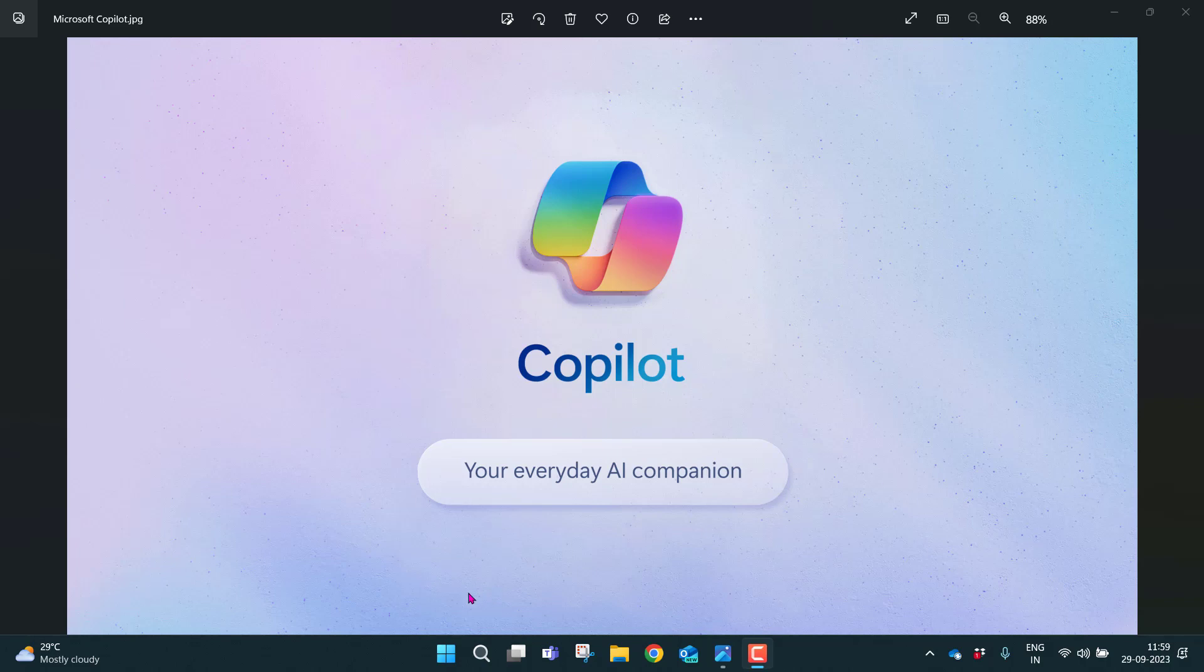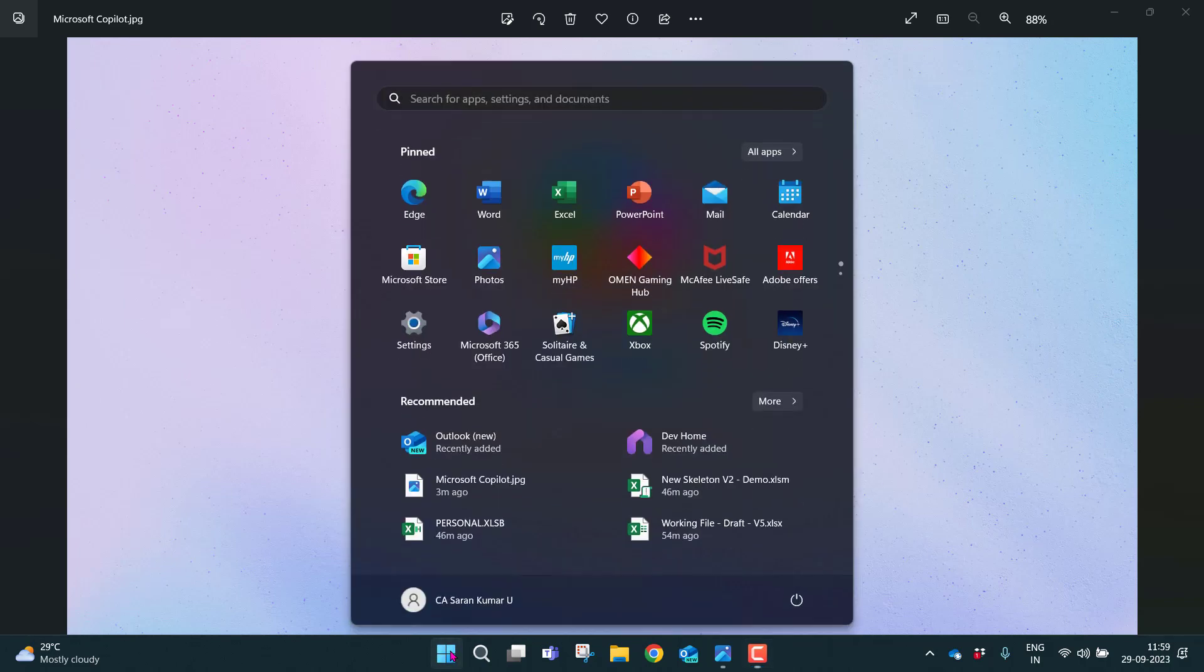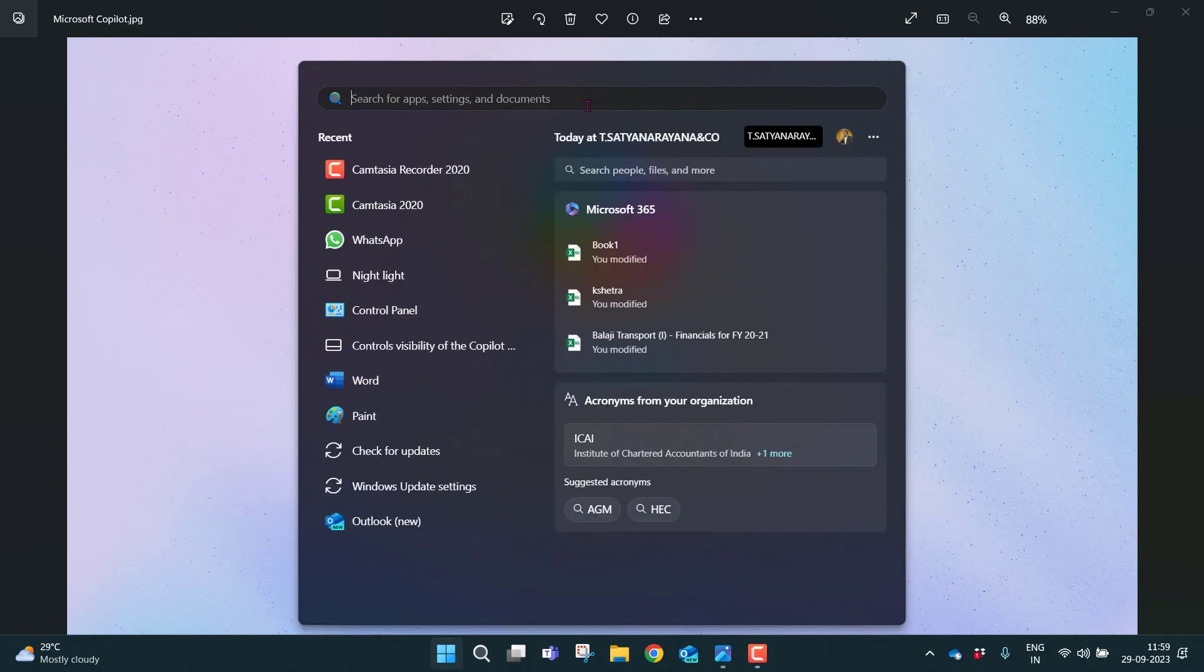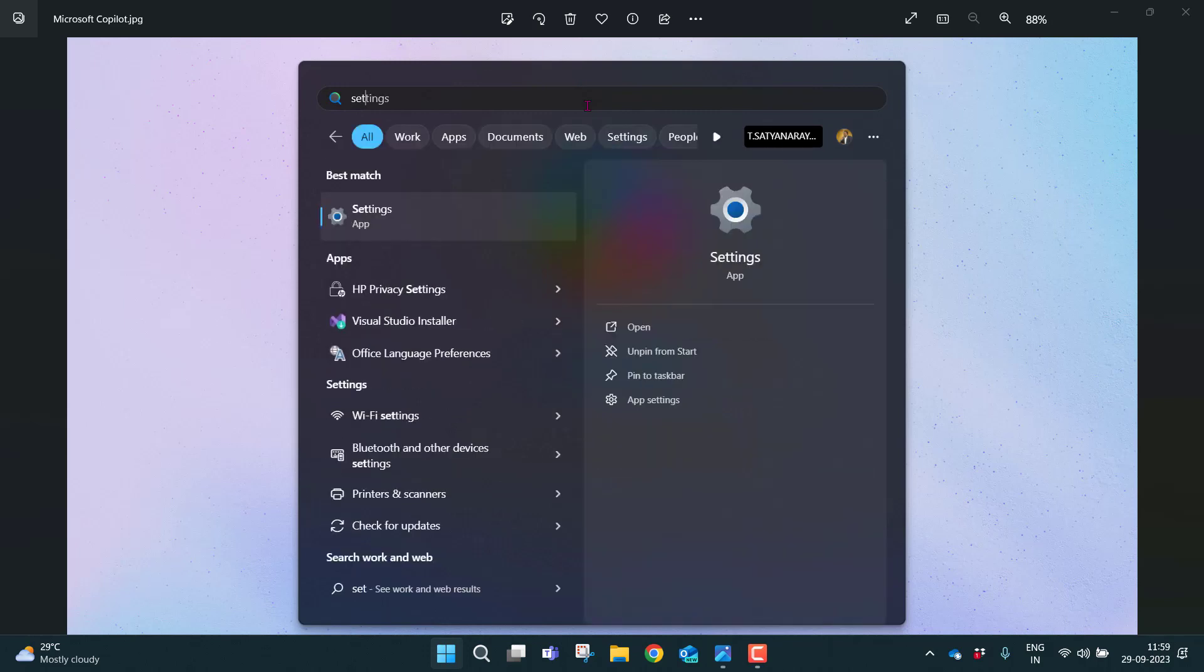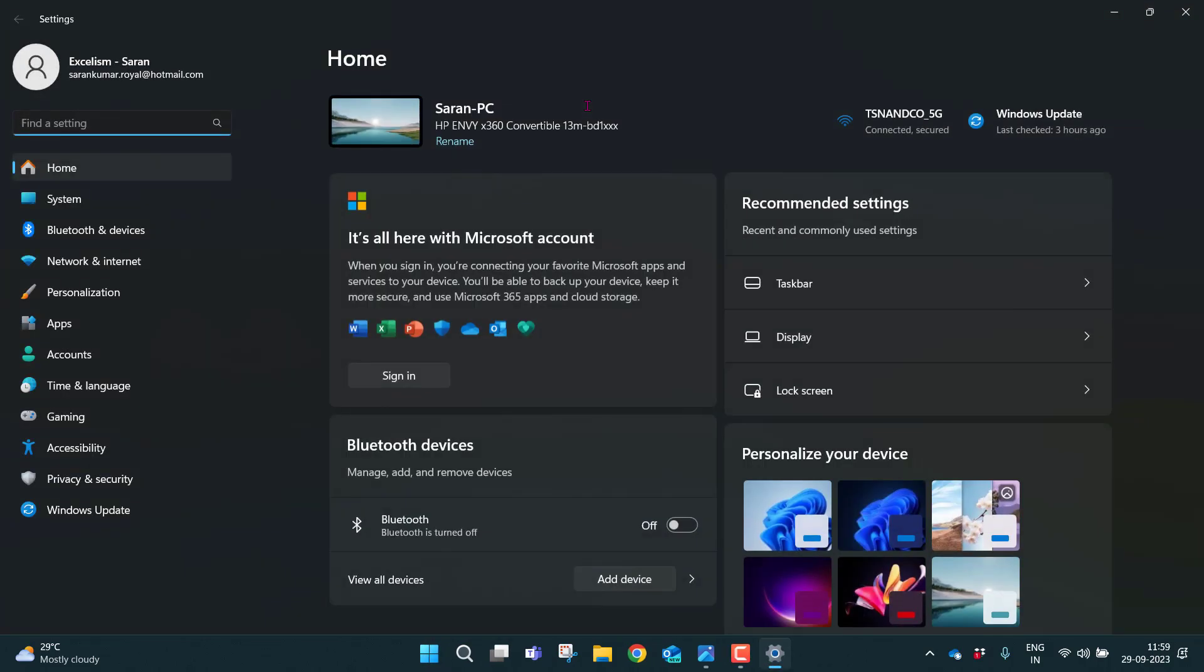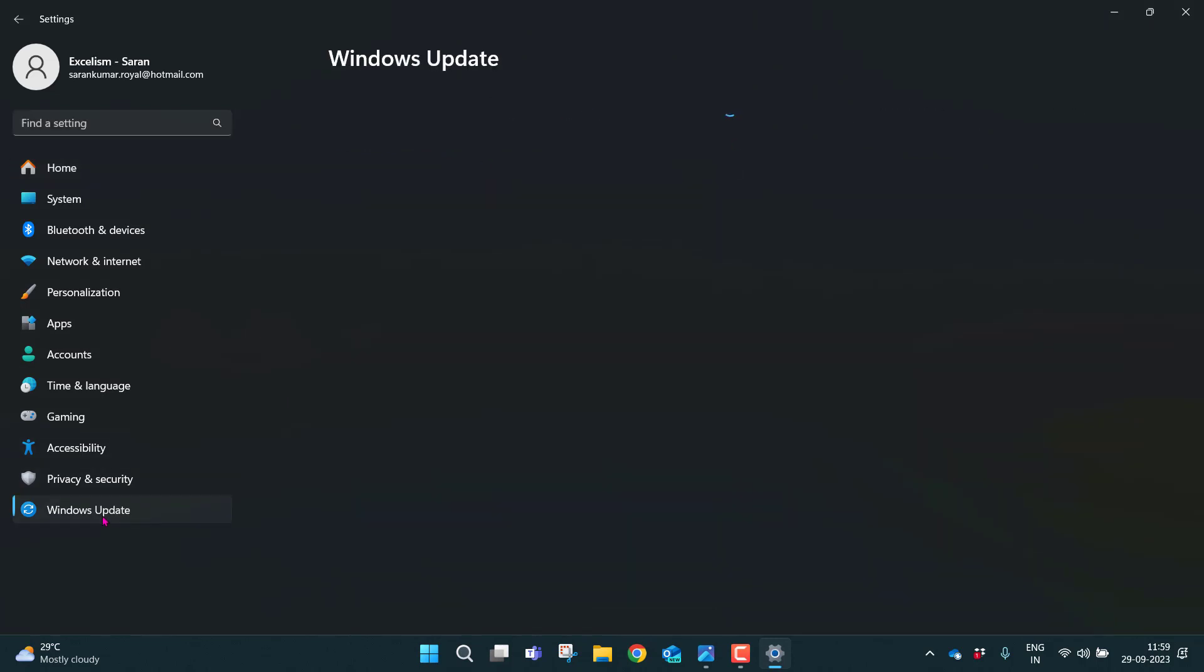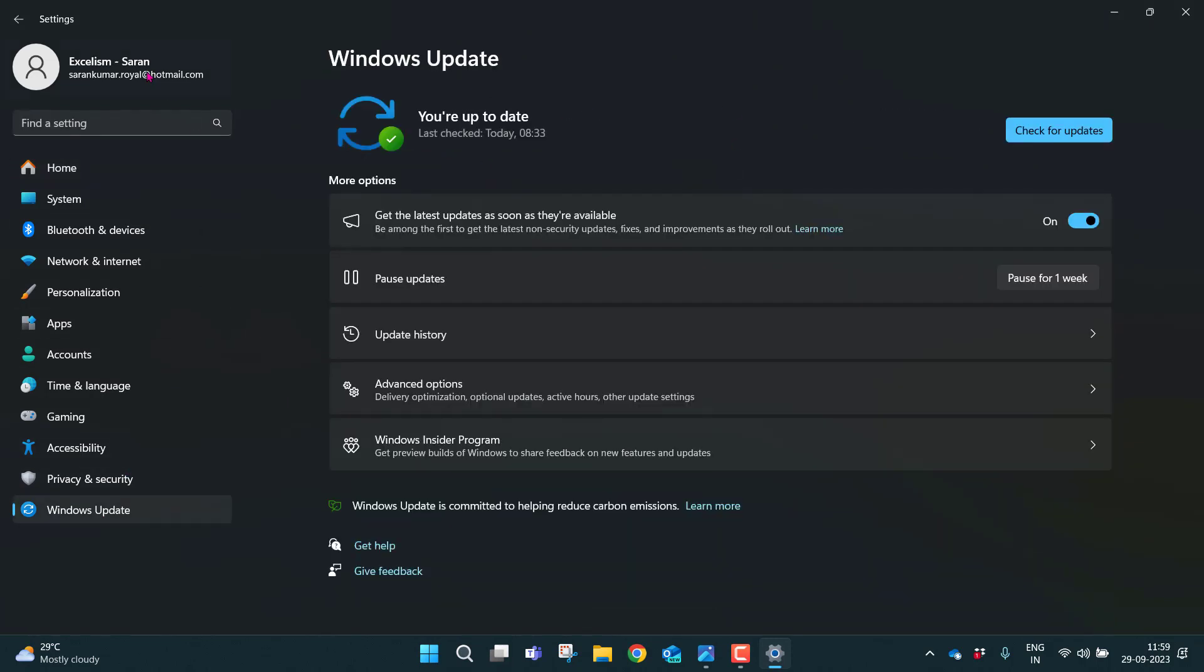Now, on your PC, go to the settings. Let me demonstrate here. In the settings, you'll be having an option, Windows Update. If you can see in this section, the last option.